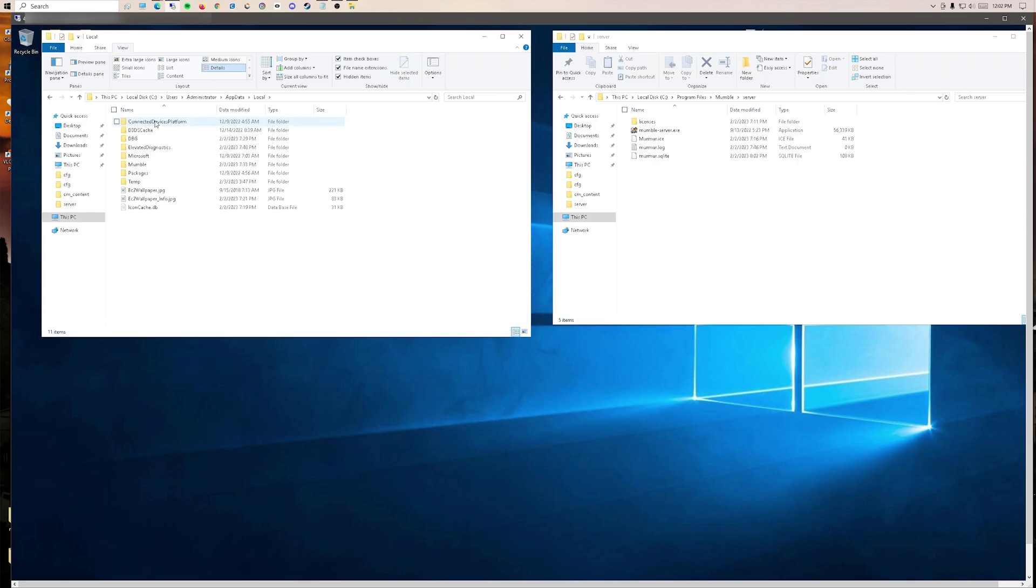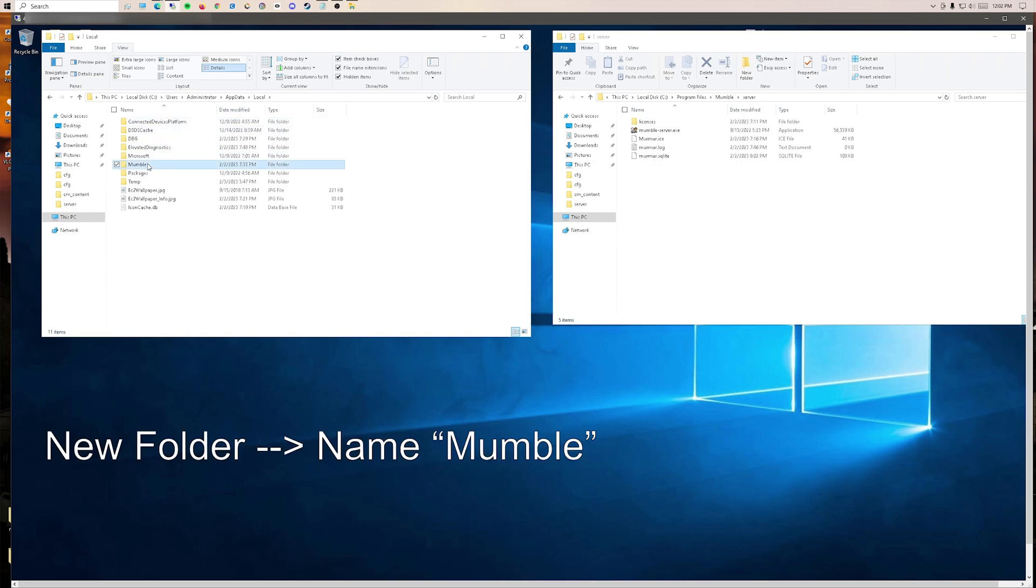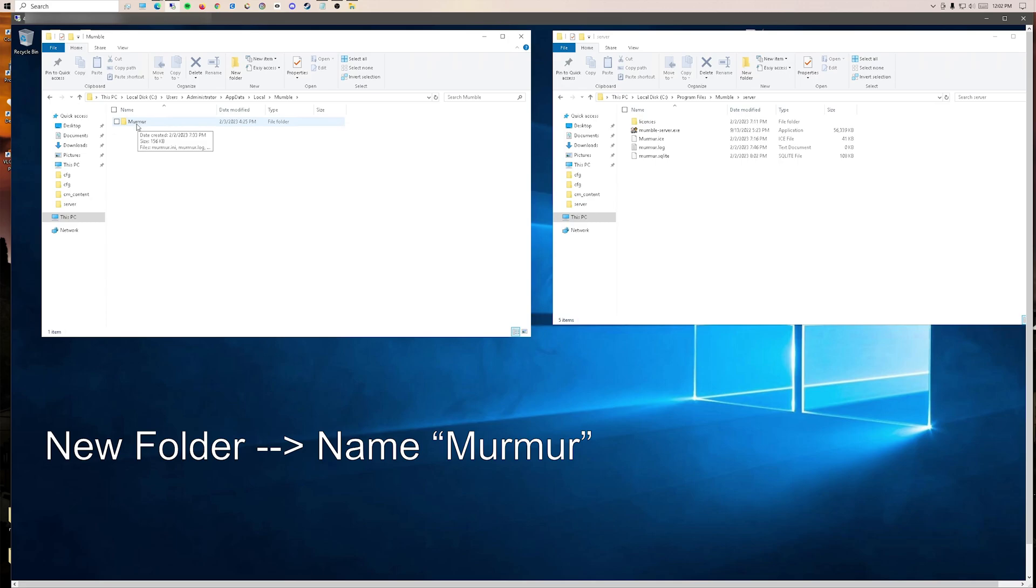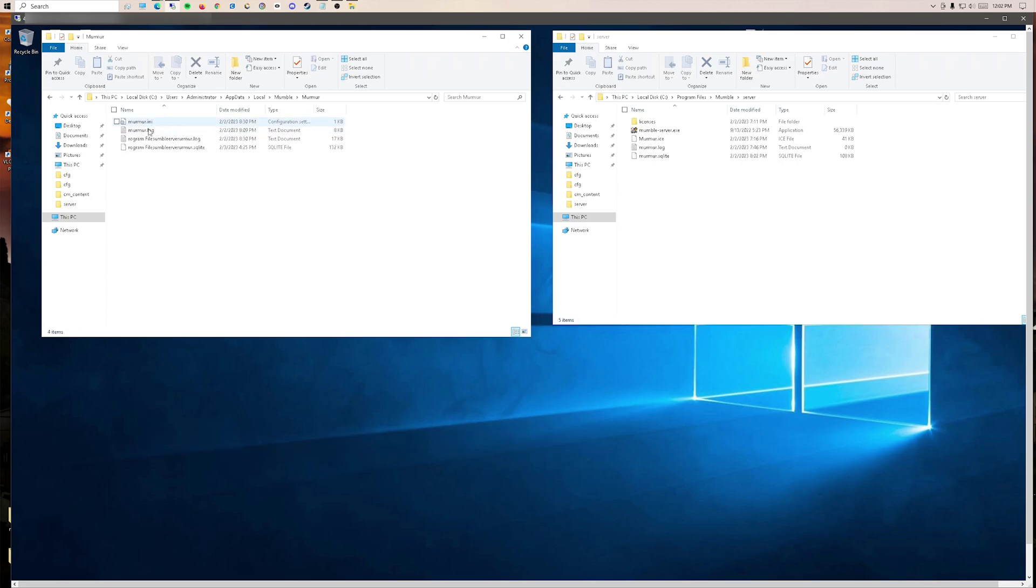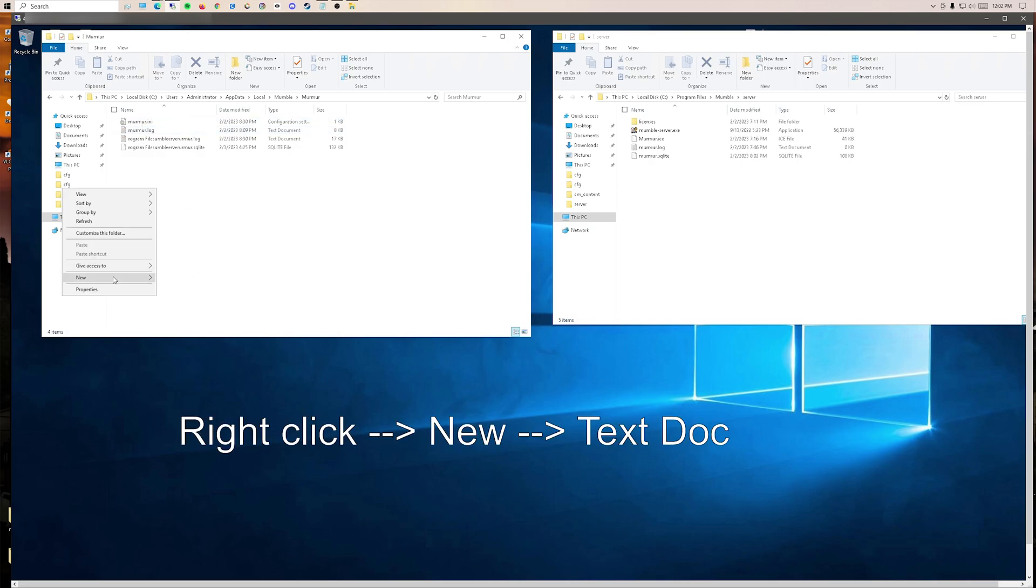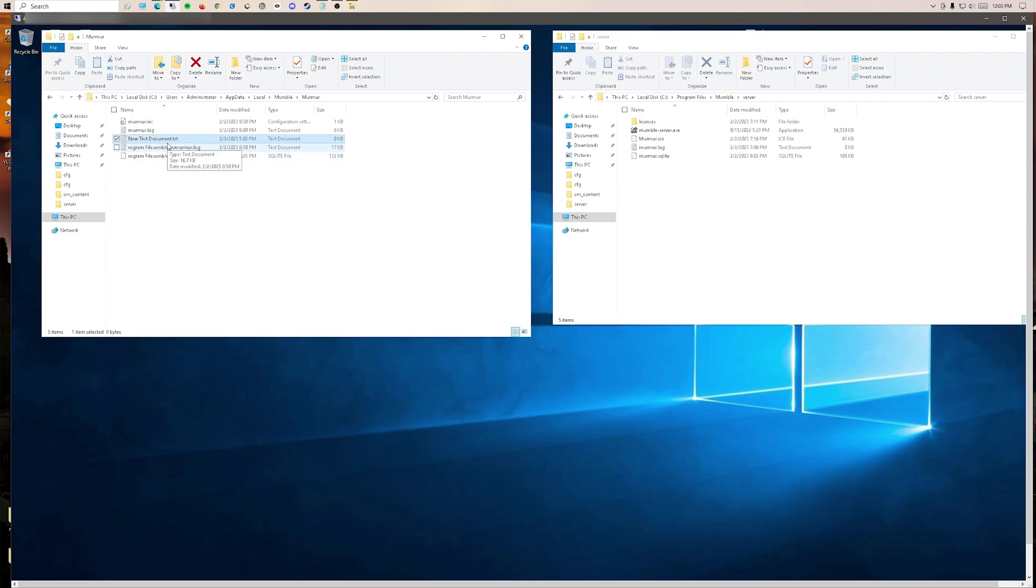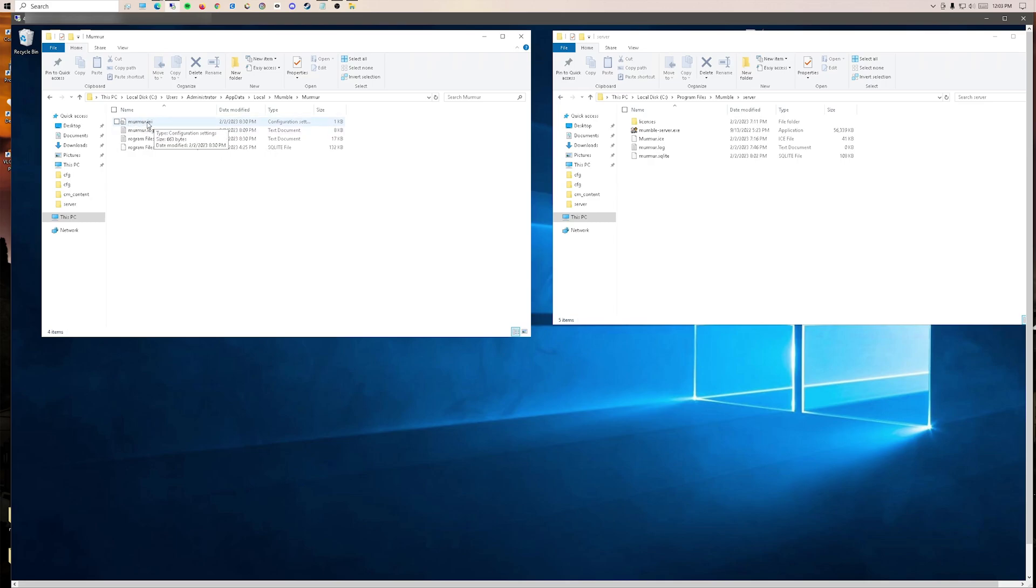Go into the local and create a new folder named Mumble, same as this one. Inside of it, you're going to create a new folder. Then right-click, Create New, Text Document. Create Murmur.ini and take out the .txt. Now you're going to have a blank file, and it's going to be the configuration settings for your server.